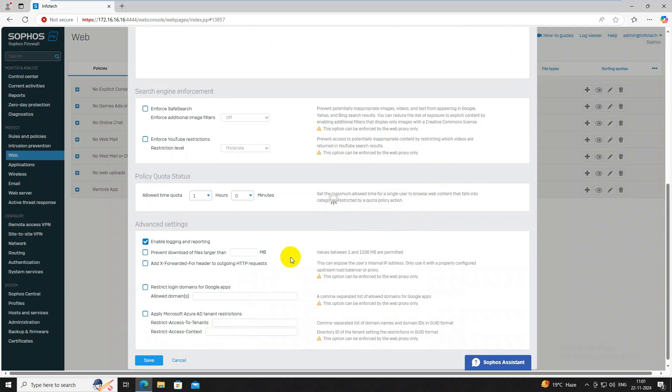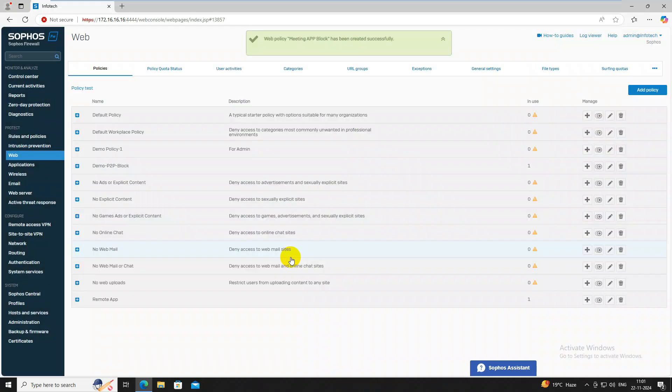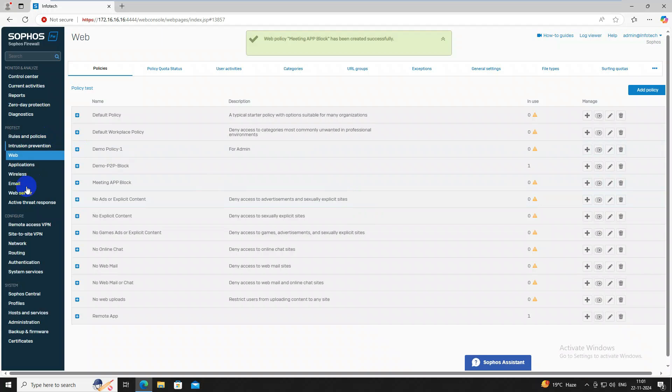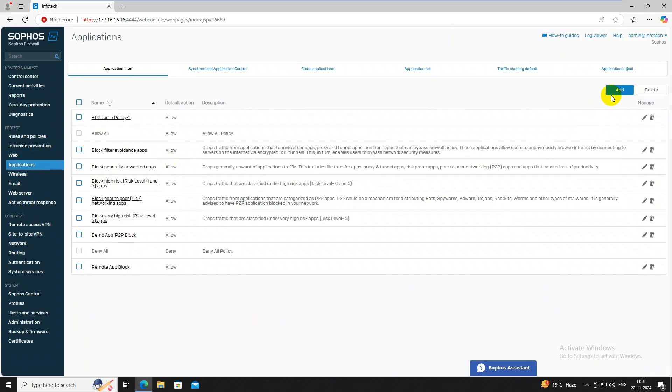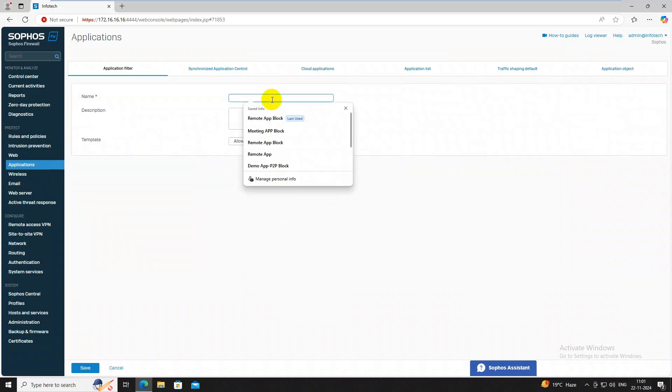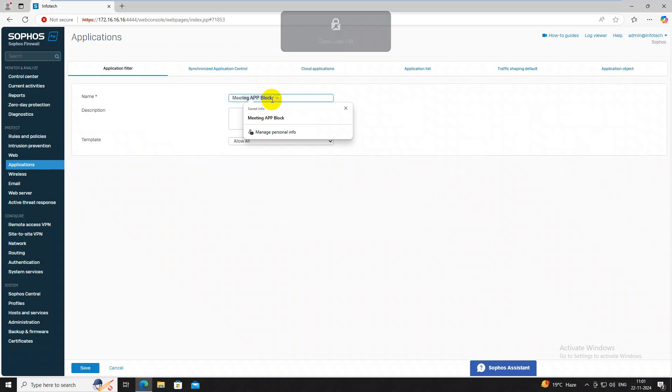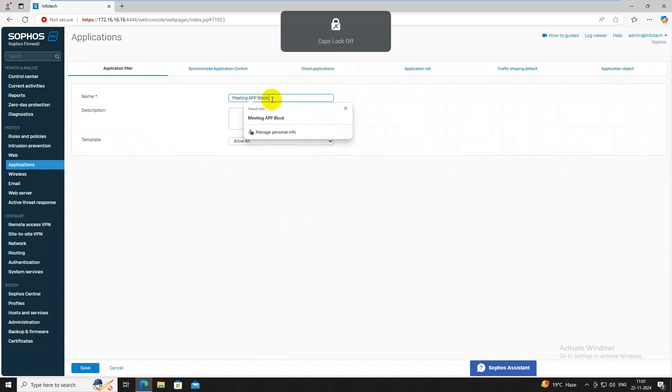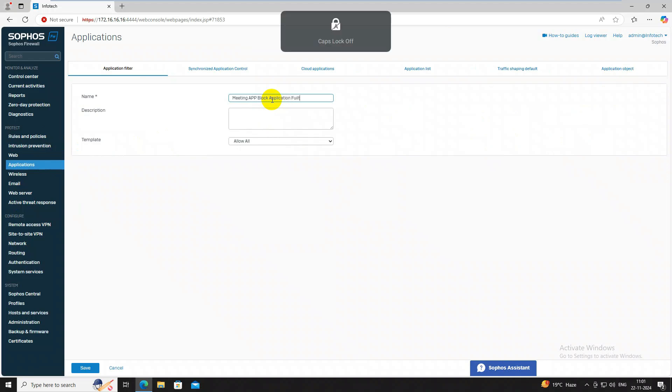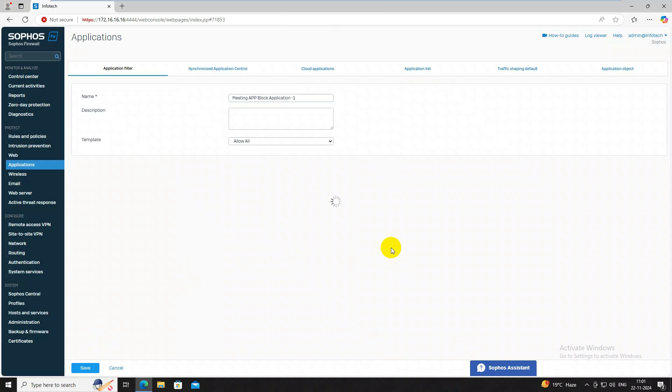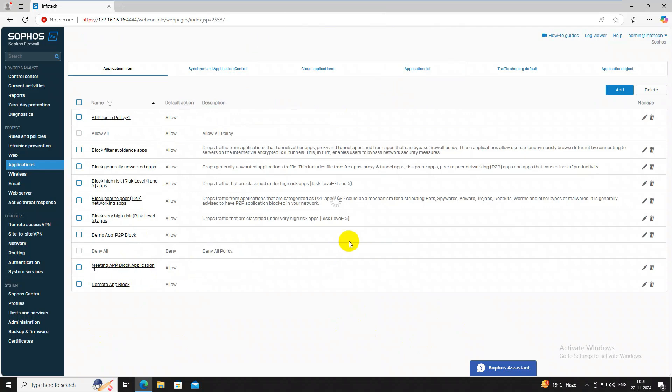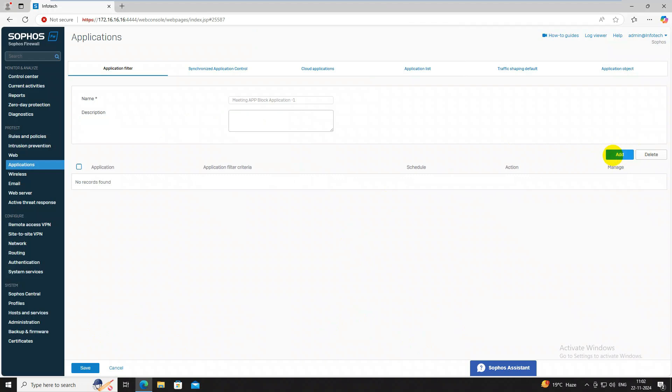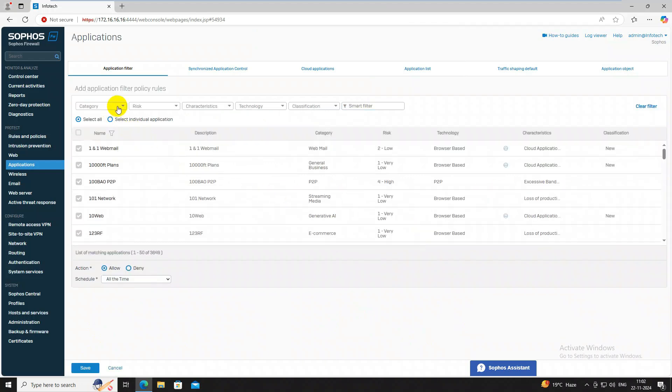Once this policy will save, then we will create app policy for these URLs. Yes, we have successfully created. Now create application policy. Go to application filter, then click on add button. Here type name meetings app block application. Click on save button. Once you click on save button, then policy will be created like meeting app block. Now double tap on this name, then click on add button.